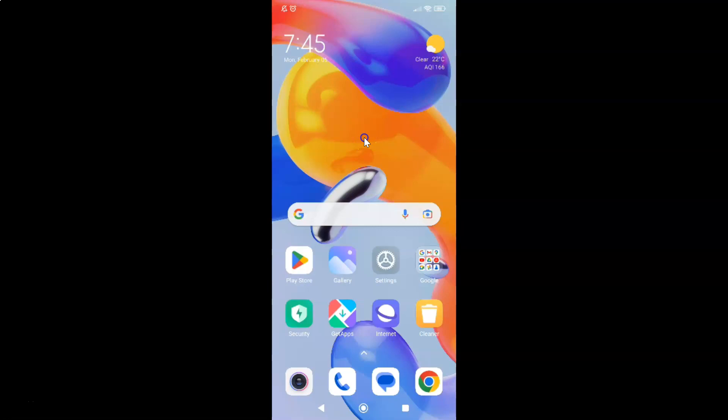Hi guys, in this video I will show you how to show or hide carrier name in status bar on lock screen in Redmi Note 11 Pro Plus 5G phone. So this is my Redmi Note 11 Pro Plus 5G phone. So let's start.